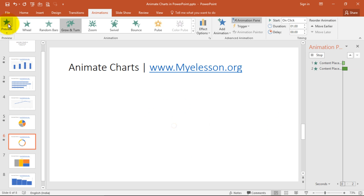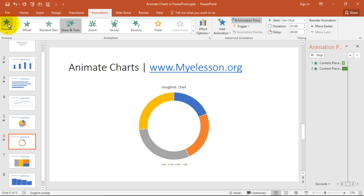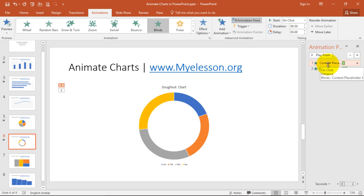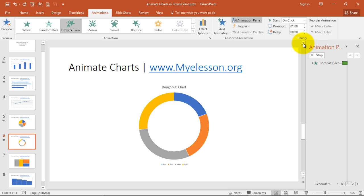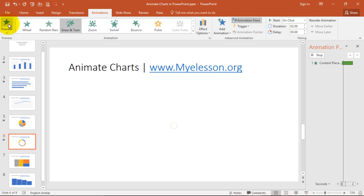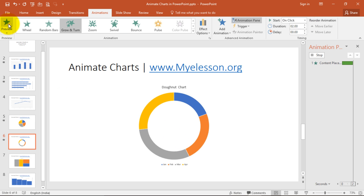I can preview it from here. I have placed two effects, so I am deleting the first effect. Now only one effect is there and I can change the timing from here. I can increase the time. See.